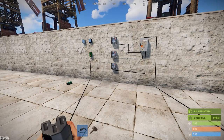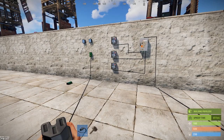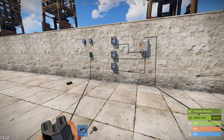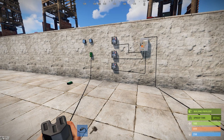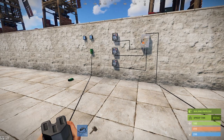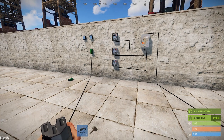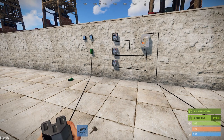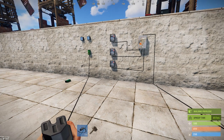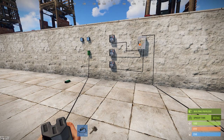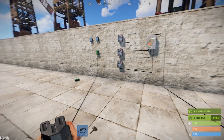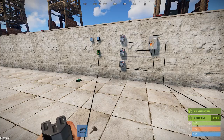Hello everyone, it's ThumperTheRabbitRabbit and today we're remaking the Rust electricity 101 component guide for the memory cell, because on February 7th 2019 the update provided some changes to the memory cell. So this is the updated memory cell component guide.